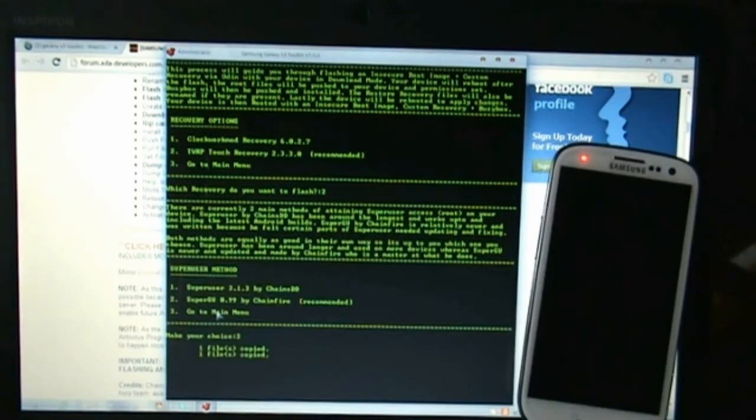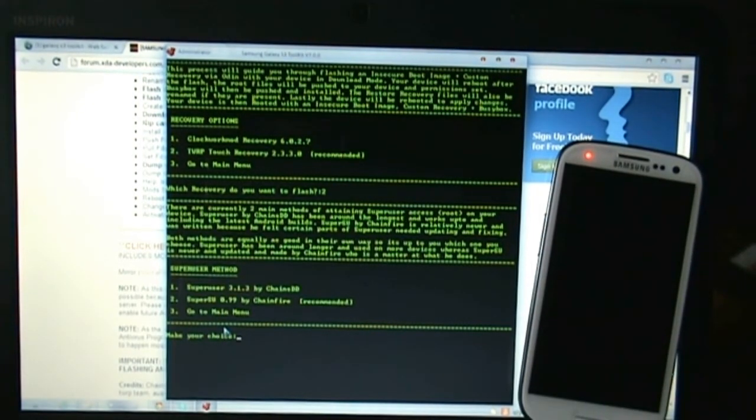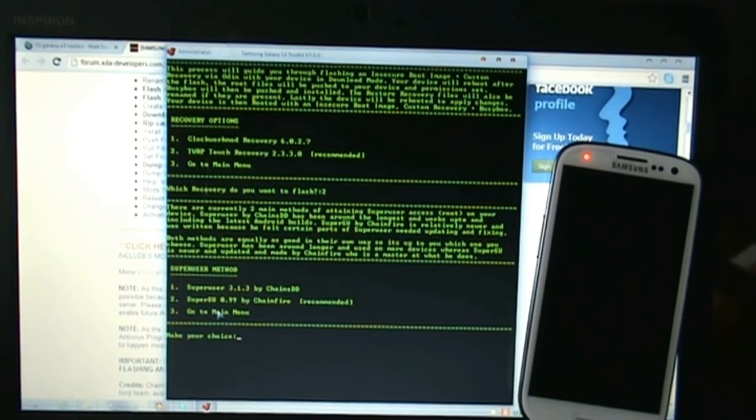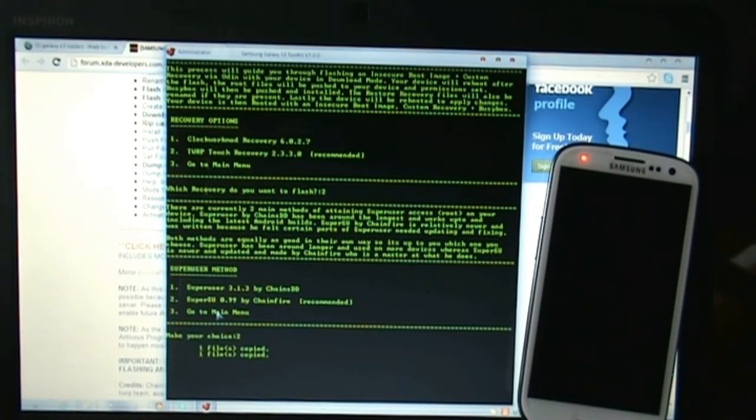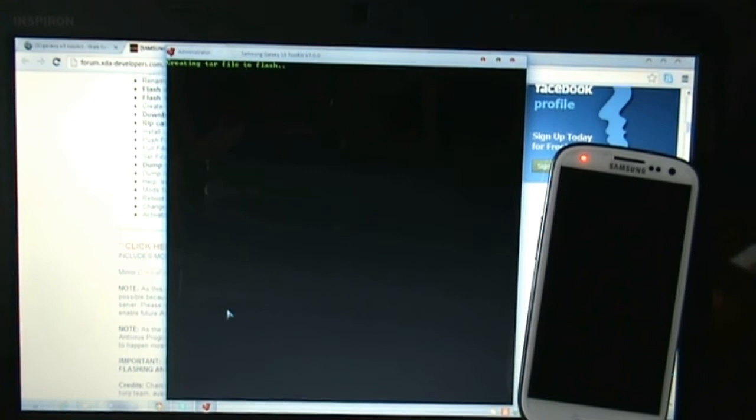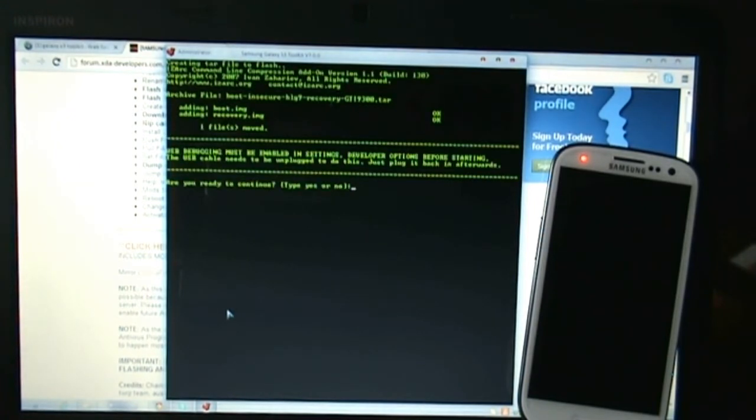Now you need to choose between two different super users. I am going with the super user of Chainfire. Just select whichever recovery mode and super user you want, then continue to root. Just type yes if it asks you to root your phone again.